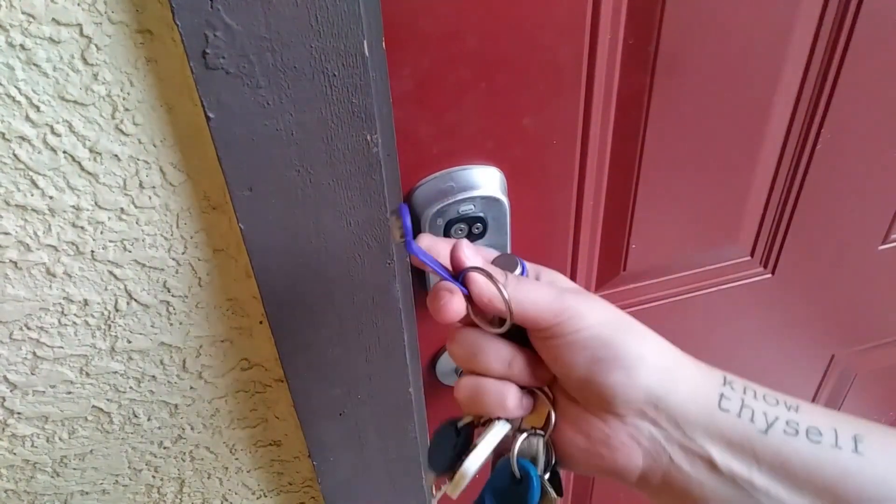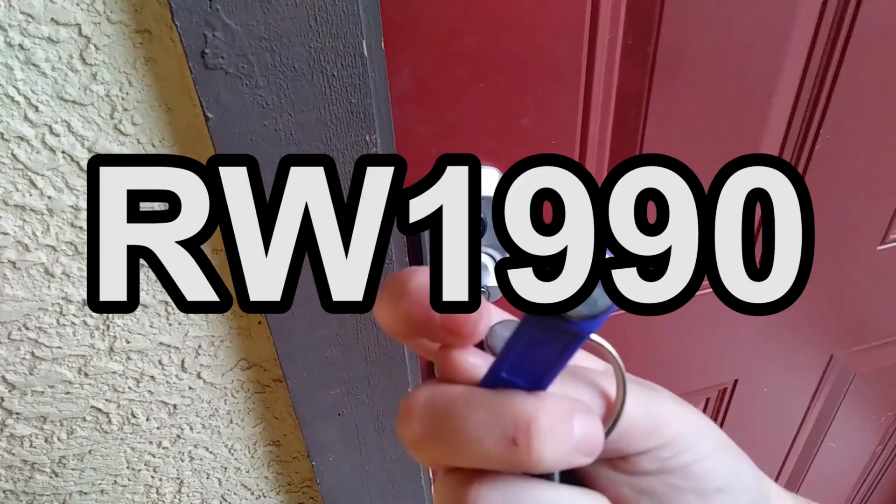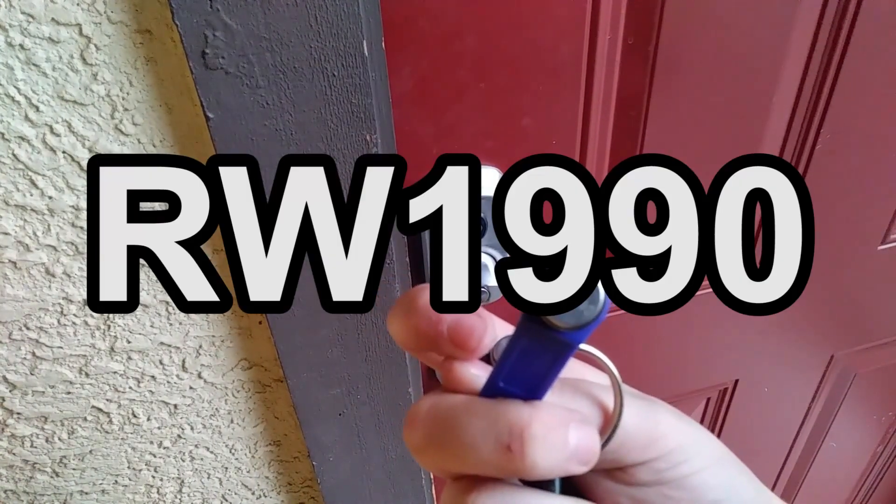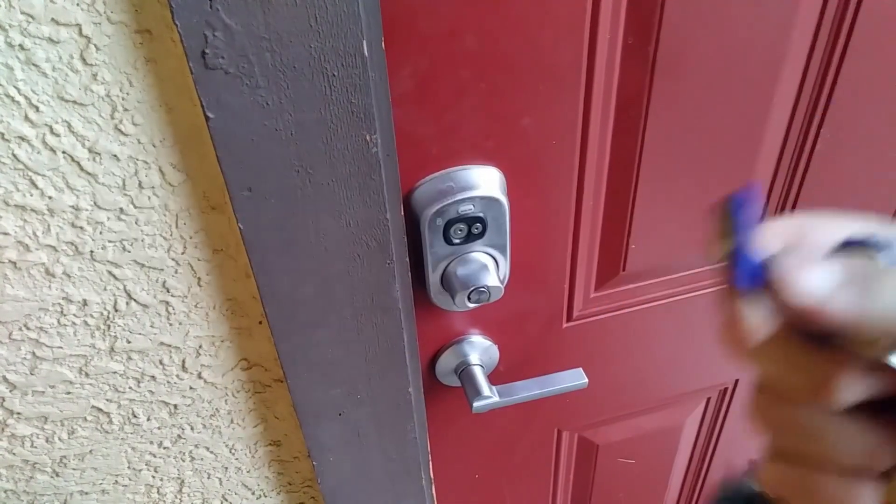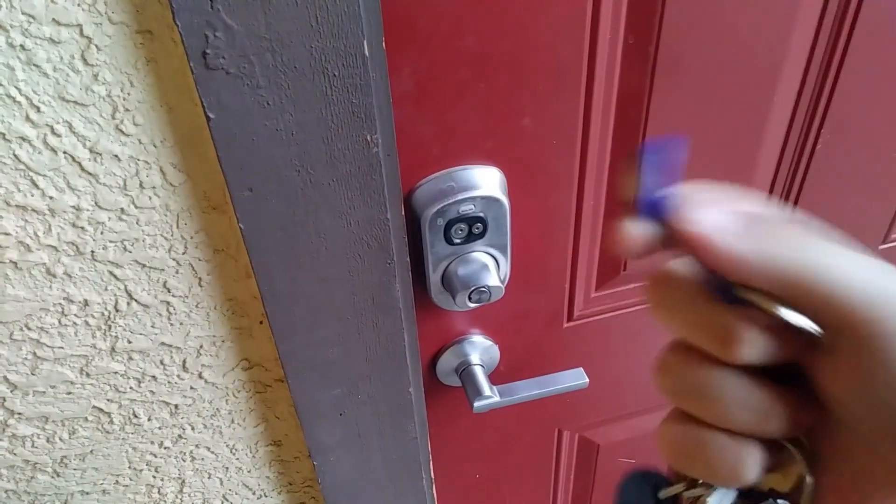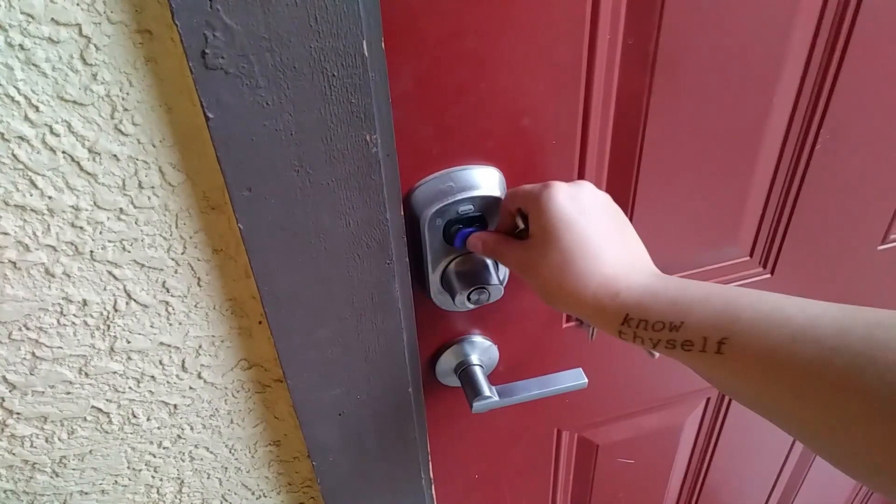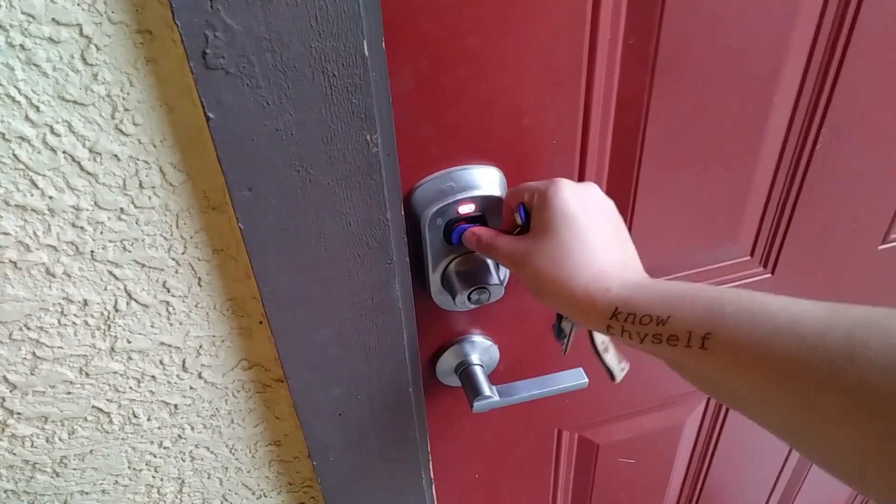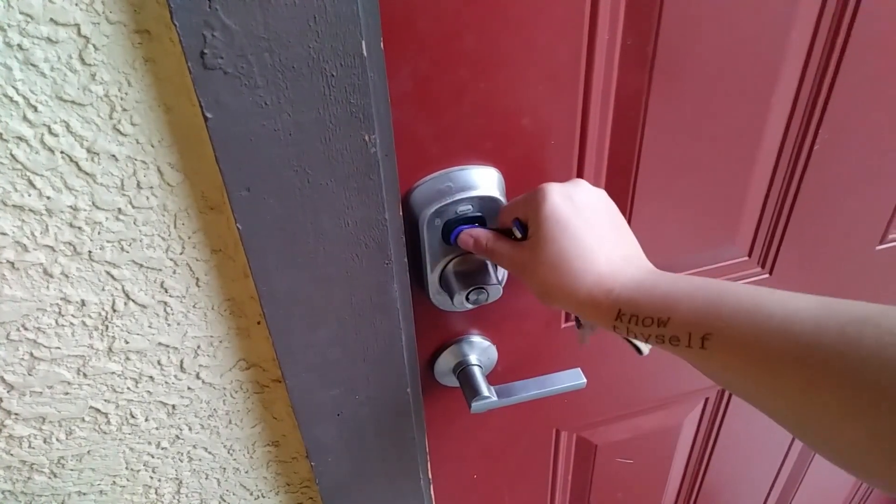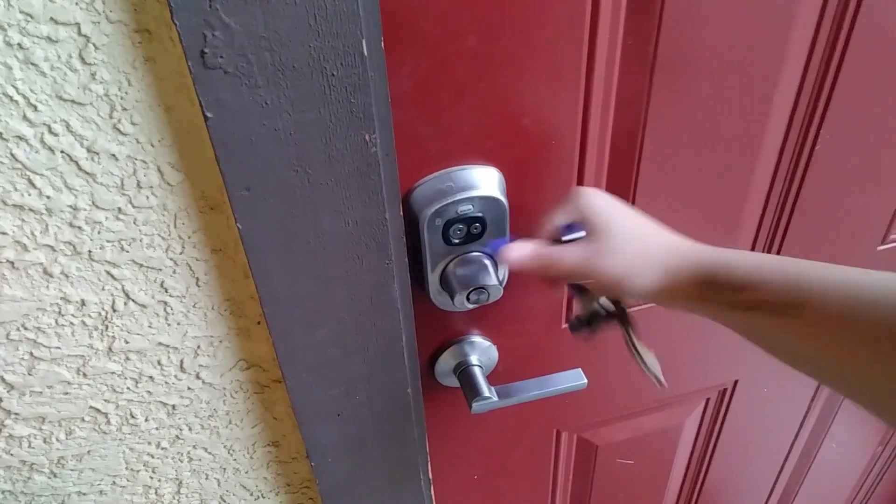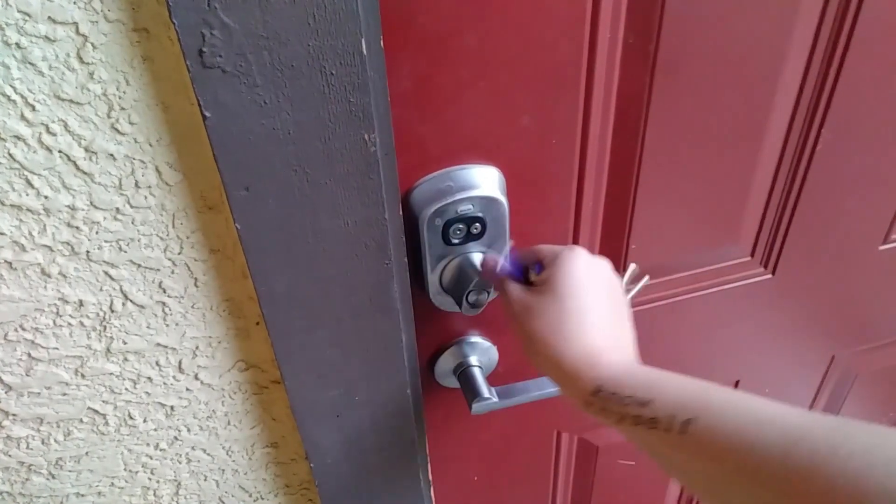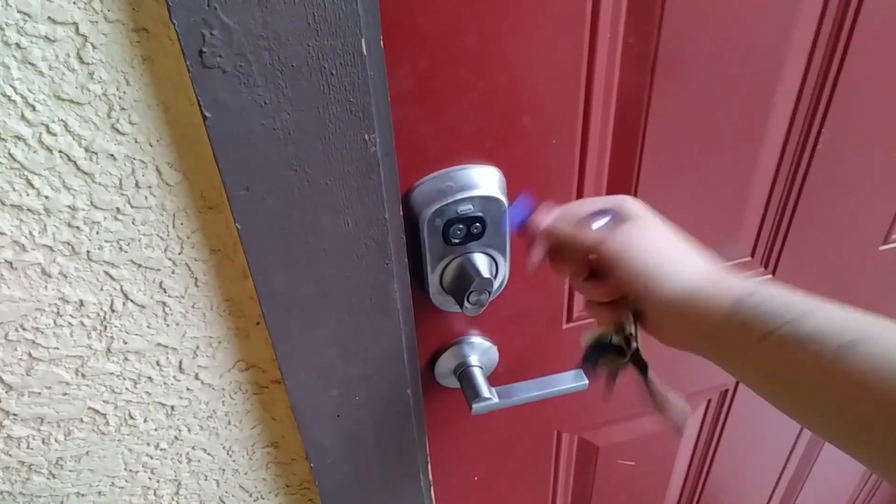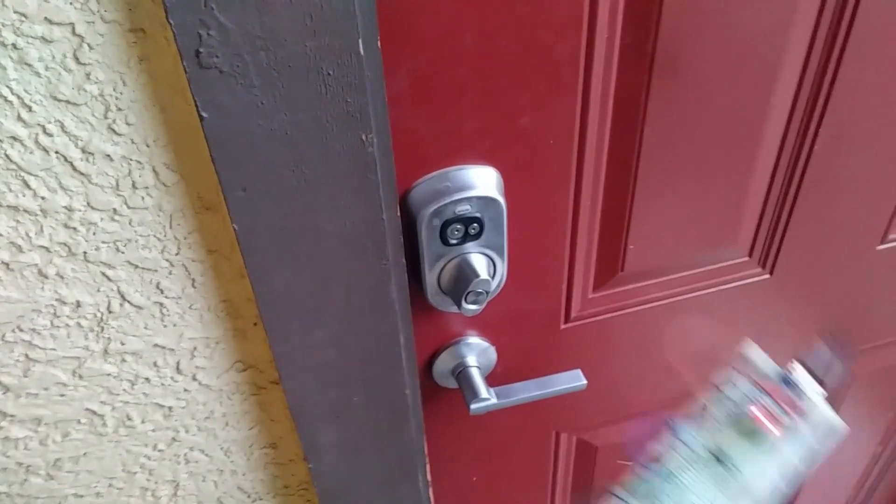So this is one of the RW1990 model rewritable iButtons. Currently it's not programmed for this door, so you'll see that it gives me a red and it just spins freely. It won't let me in.